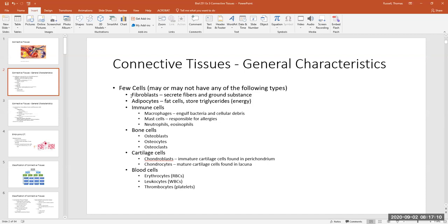Depending on the type of material in the ground substance, connective tissues can be soft, hard like bone, liquid like blood, or somewhat gelatinous like cartilage. So depending on what type of fiber and ground substance is present, the consistency of the connective tissue differs. Bone is hard because its extracellular matrix has an abundant amount of calcium salts.